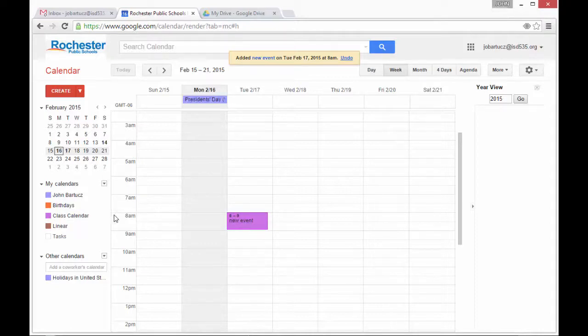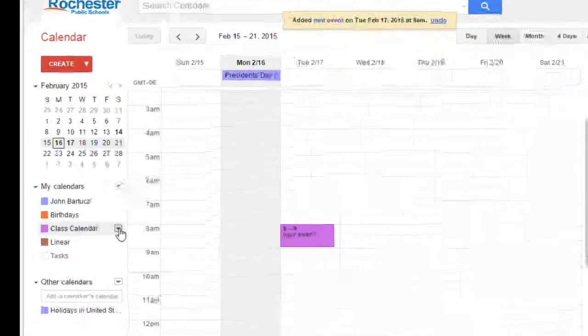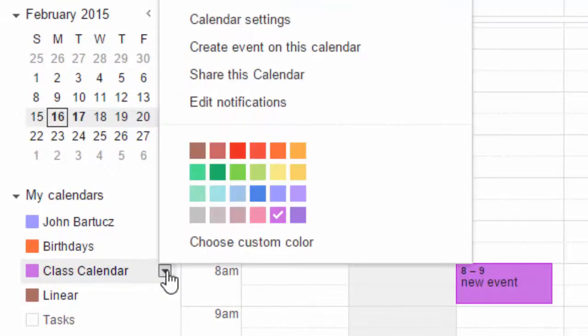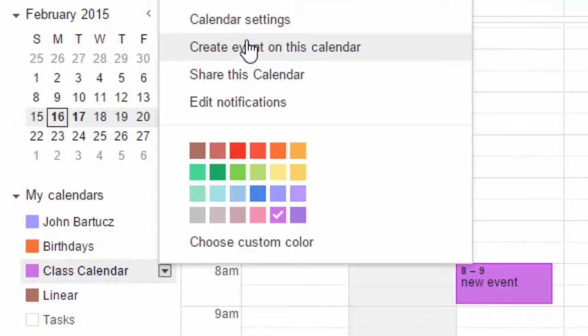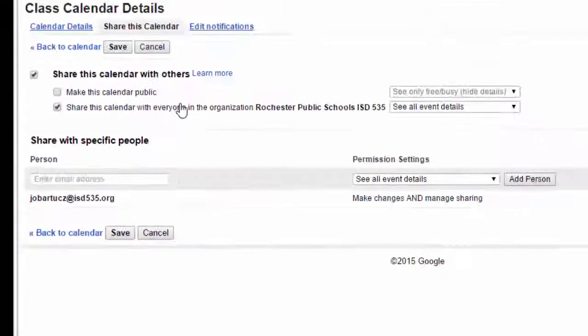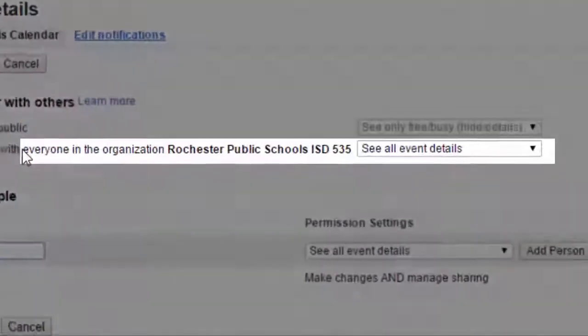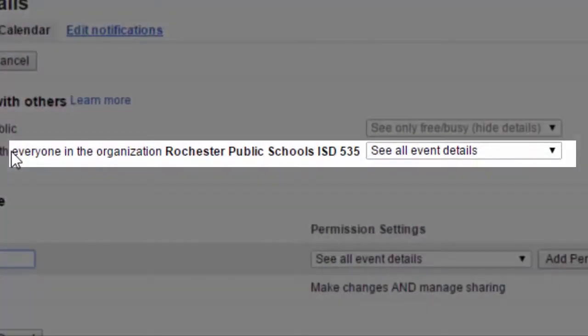If I would like to share this calendar with specific people inside the ISD535.org domain, I select the calendar and then I select Share this calendar. Right now it's set up so that everyone in the organization Rochester Public Schools ISD535 can see the calendar.